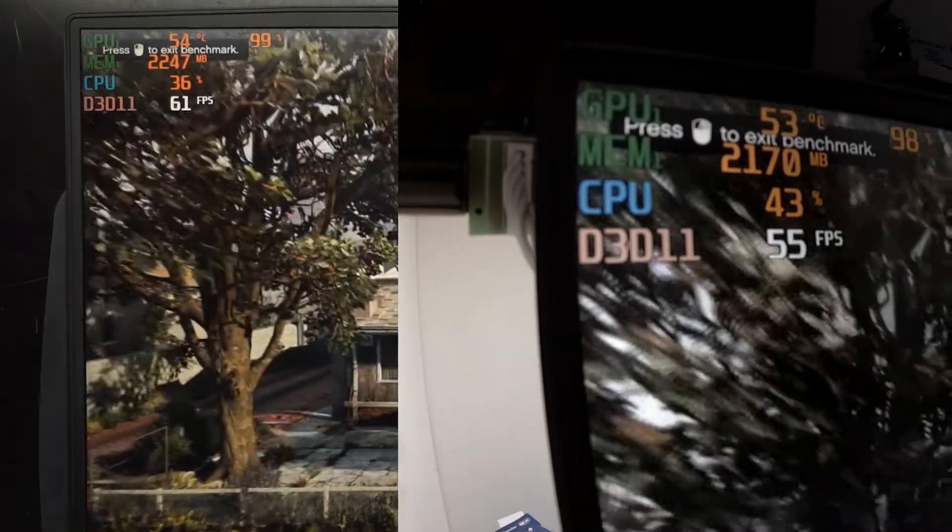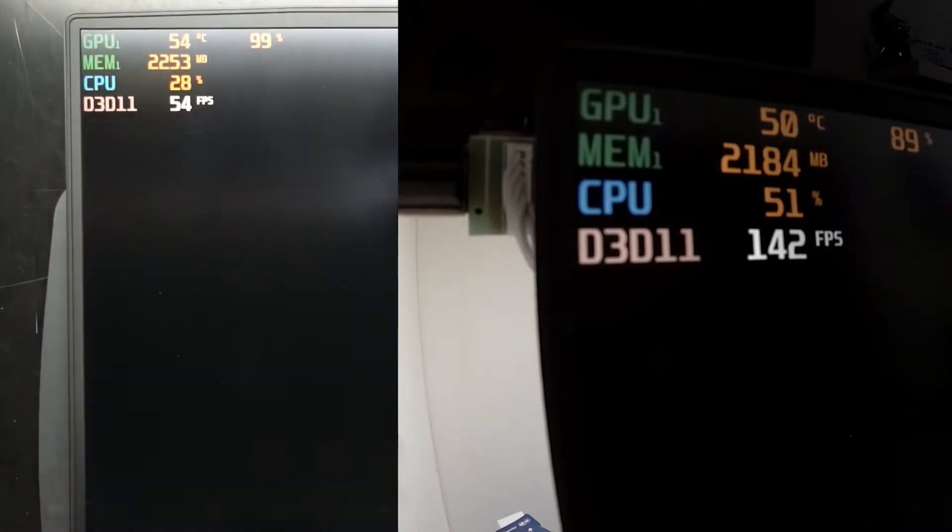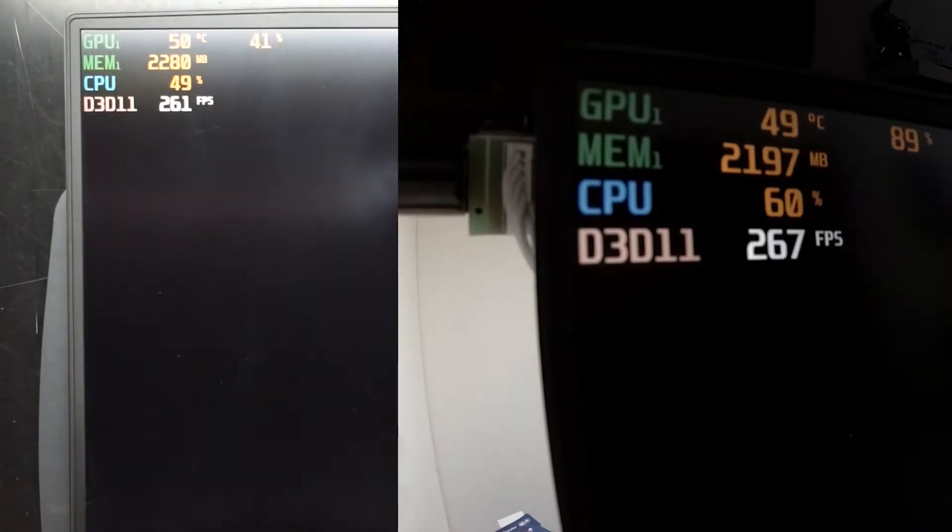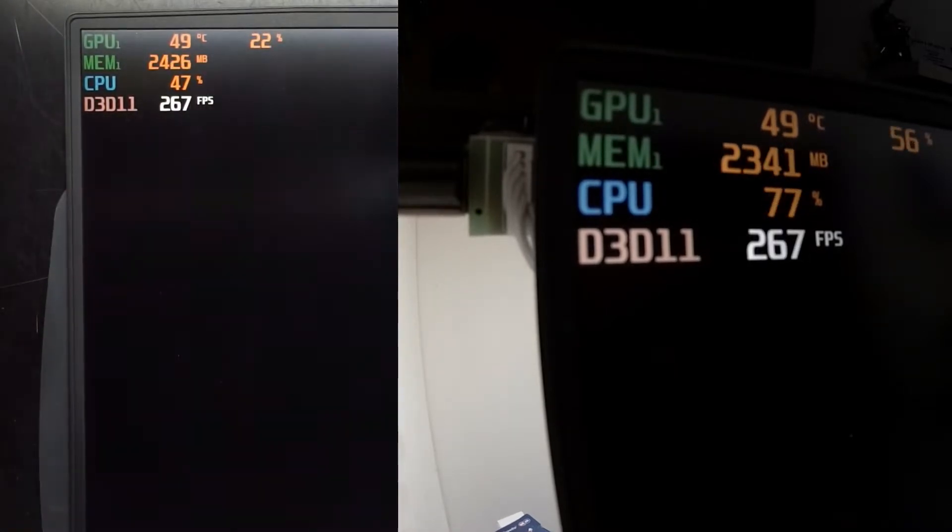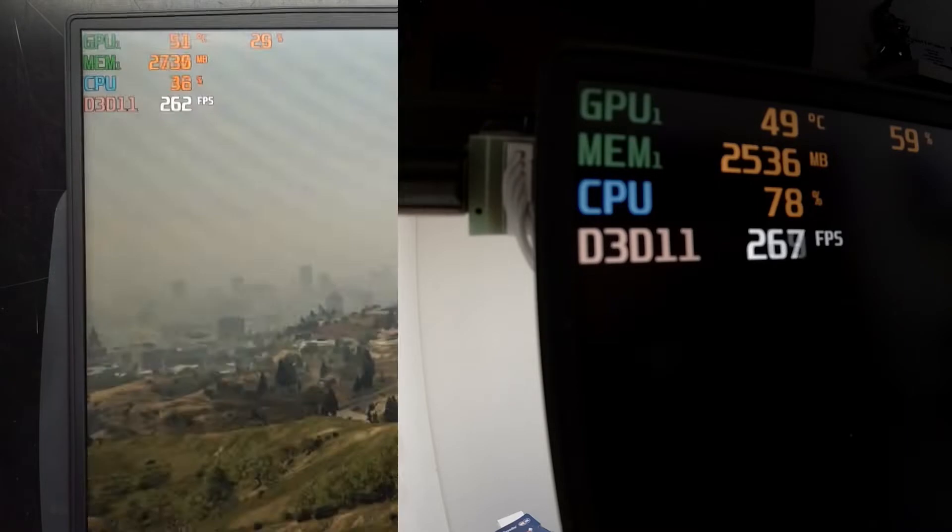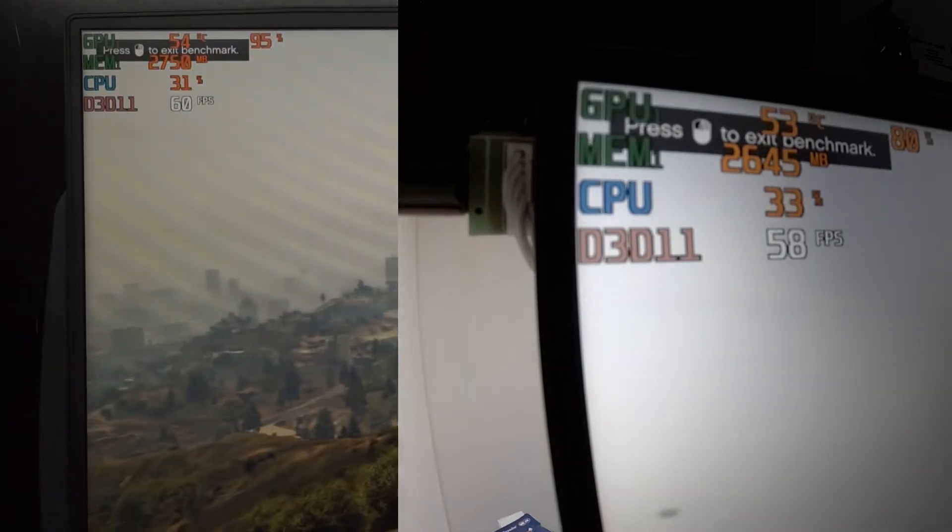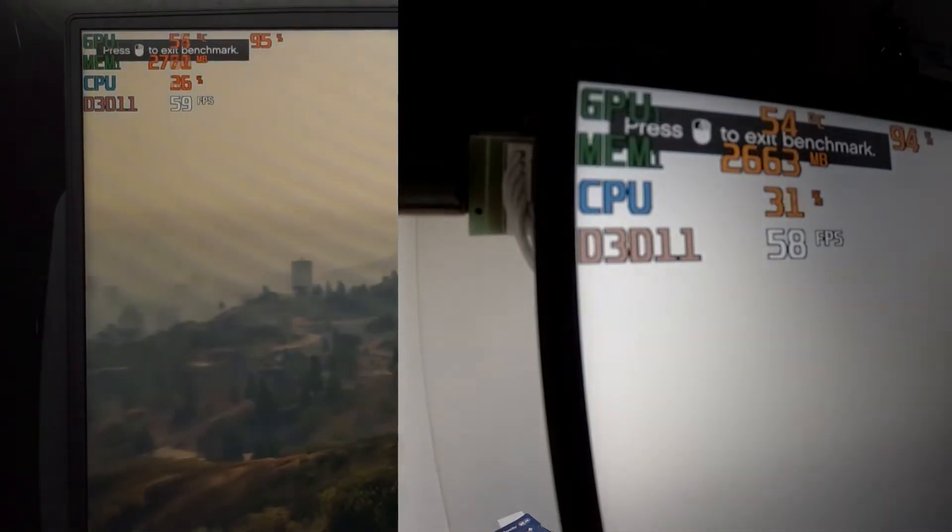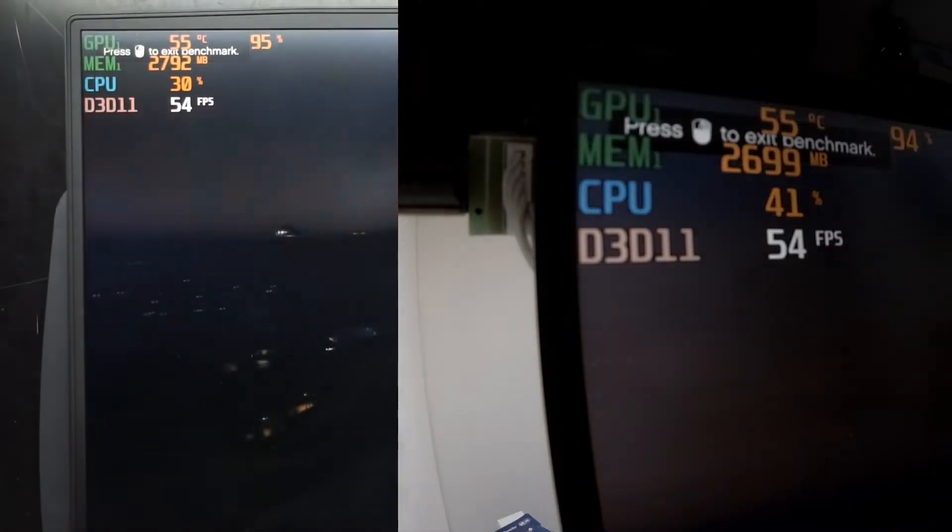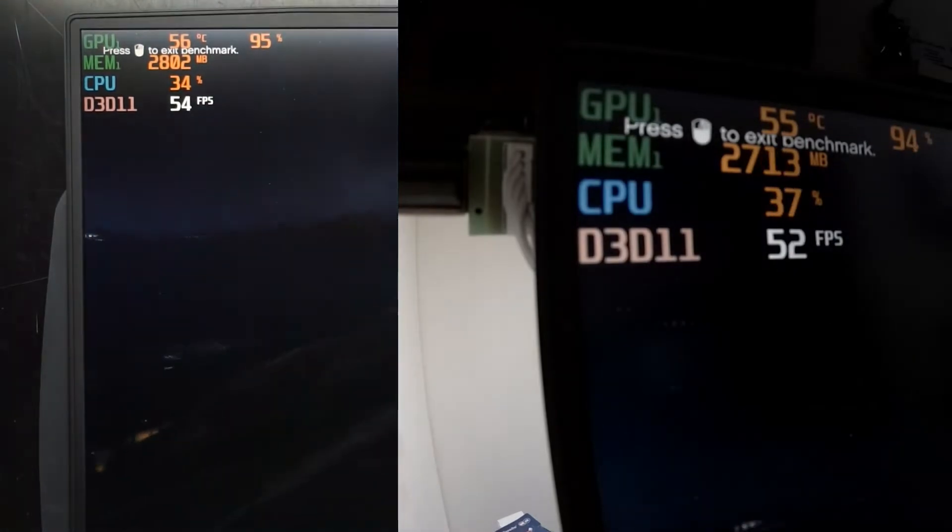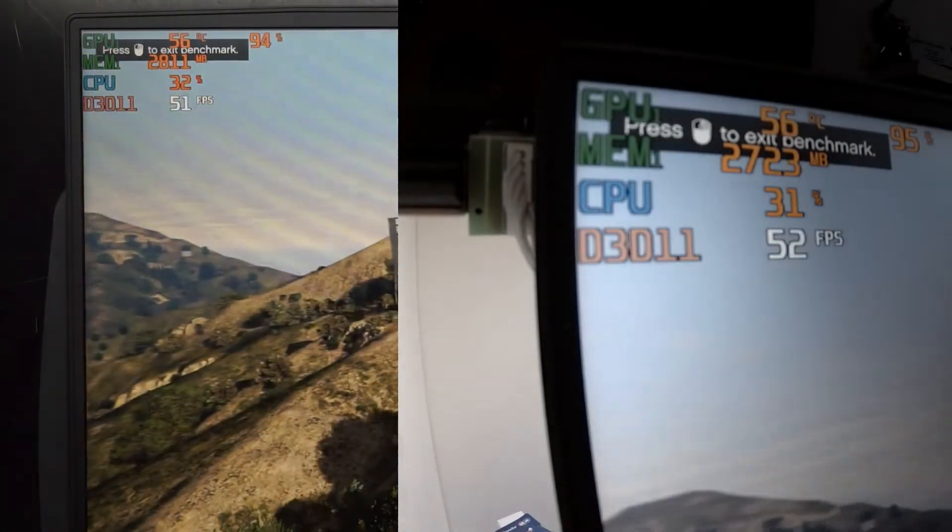And next up here we've got GTA 5, which I've synced them up as well as I could. Which on the left hand side again is the 16GB dual channel system, and on the right is the 8GB single channel.